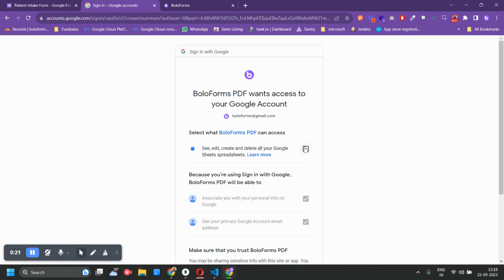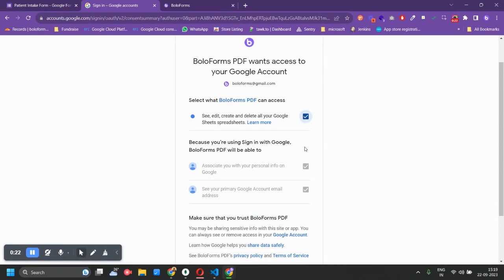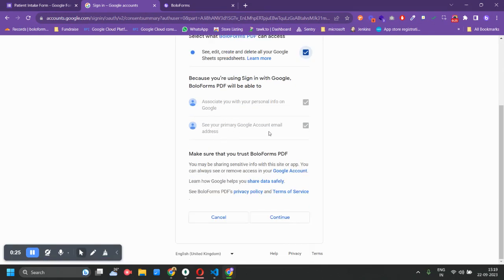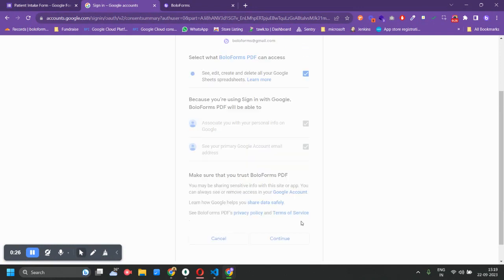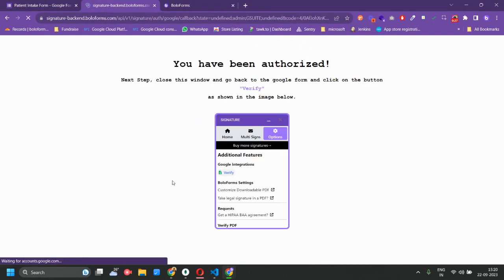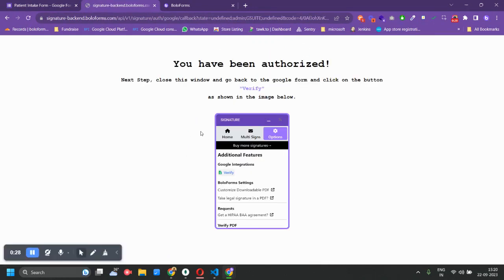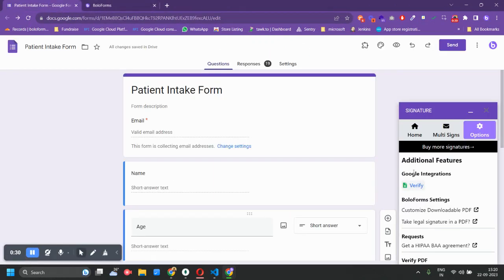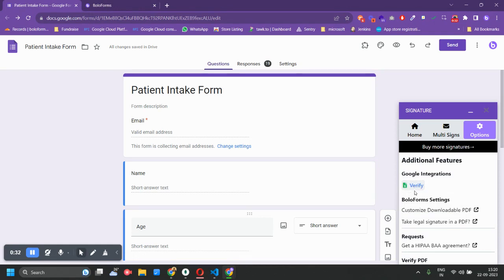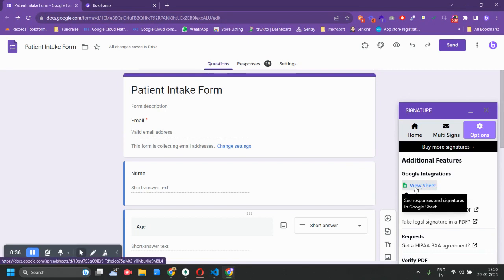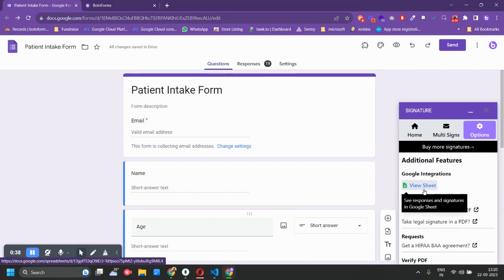You need to select the email to which you want to give permissions to write into the spreadsheets and click on Continue. Once you do that, just close this window and you can see a Verify button here. Click on that and you are done.